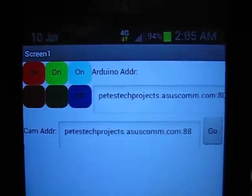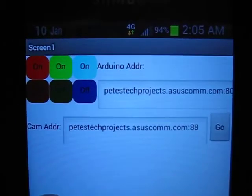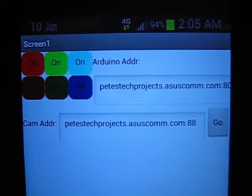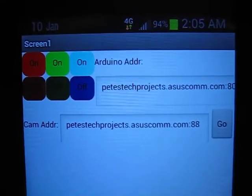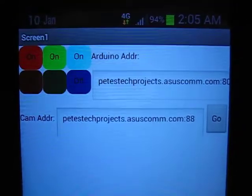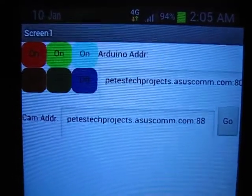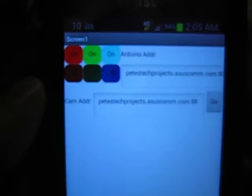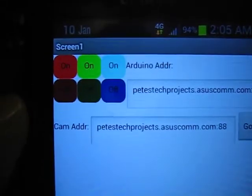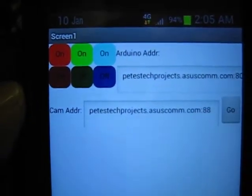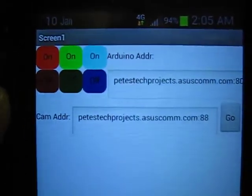This is a quick video demo that goes along with my latest post at Pete's Tech Projects WordPress blog. What this is, is a bunch of projects from the previous post all kind of combined and mashed up into one.